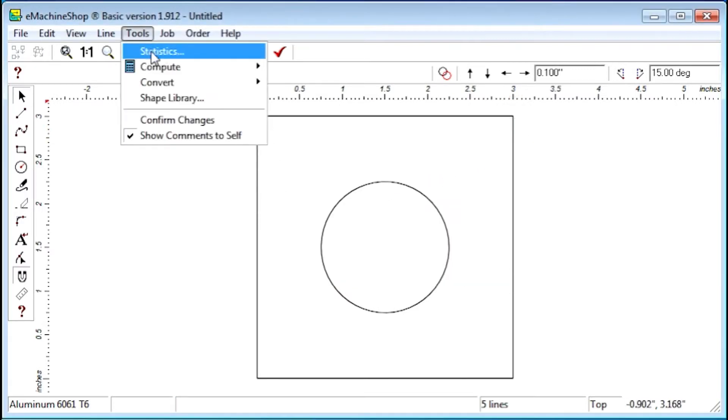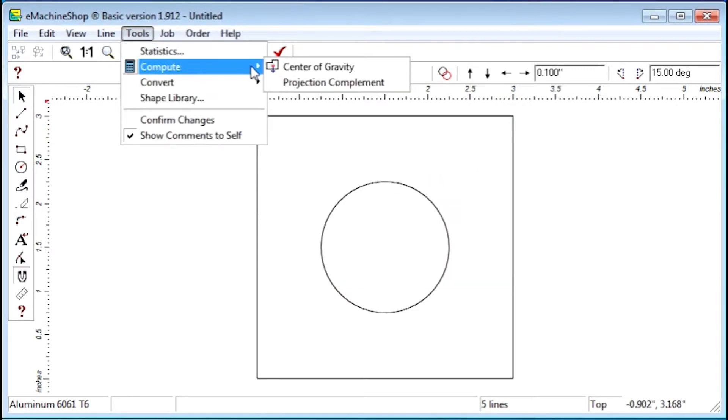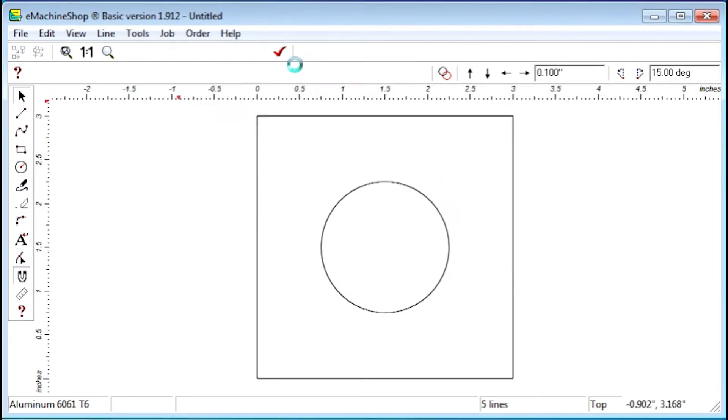The Compute command computes the center of gravity for 2D shapes. Notice the CG is shown here.